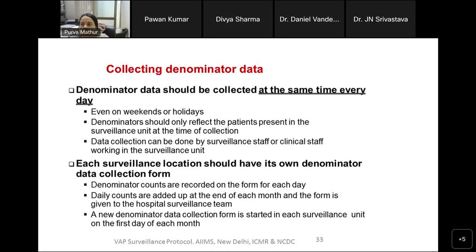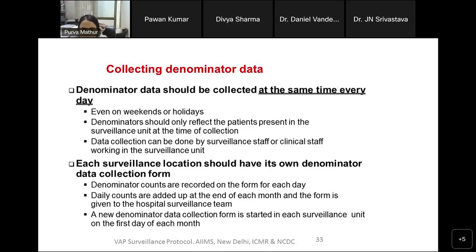That covers the VAP module. If you have any queries, I can take them before handing over to Dr. Daniel, and then your database person will give a hands-on demonstration of how the database works and how the data flows in our network.